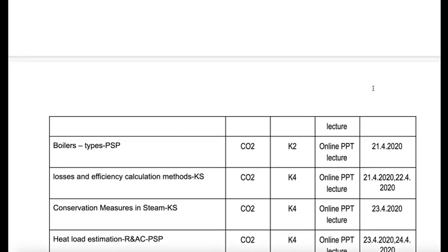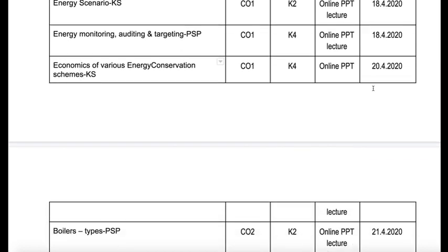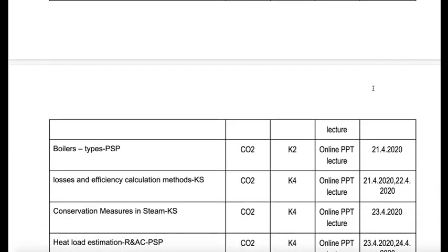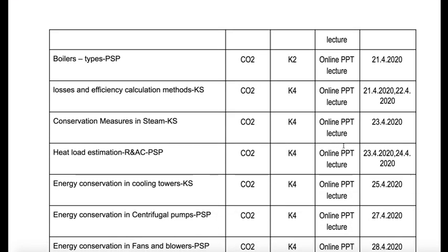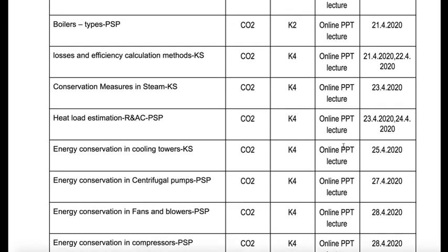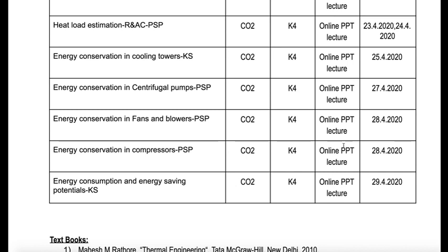The entire content of the course starts from energy scenario, energy monitoring and auditing and targeting, economics of various energy conservation schemes, boilers, losses and efficiency calculation methods, conservation measures in steam, heat load estimation, energy conservation in cooling towers, energy conservation in centrifugal pumps, fans and blowers, compressors, and energy saving potentials.